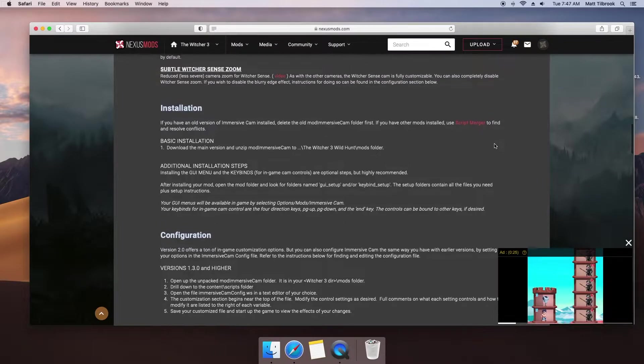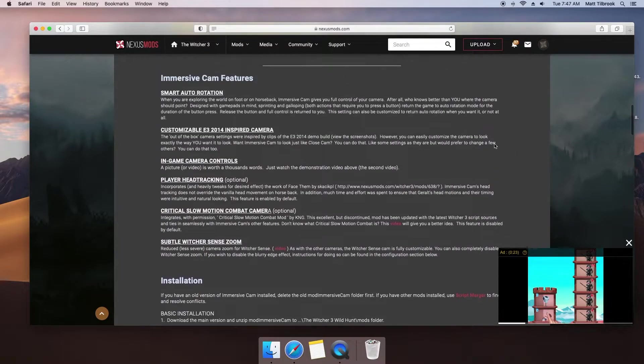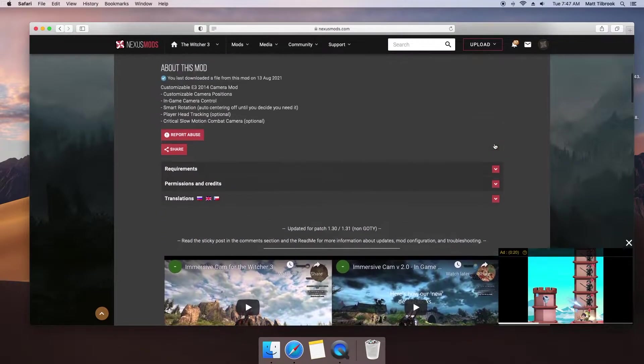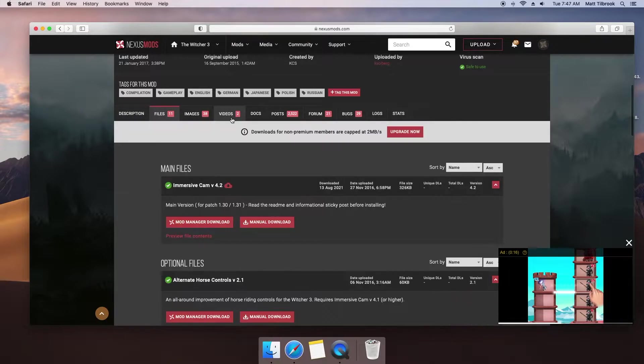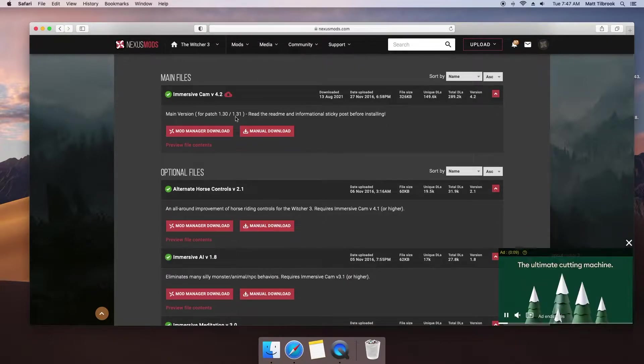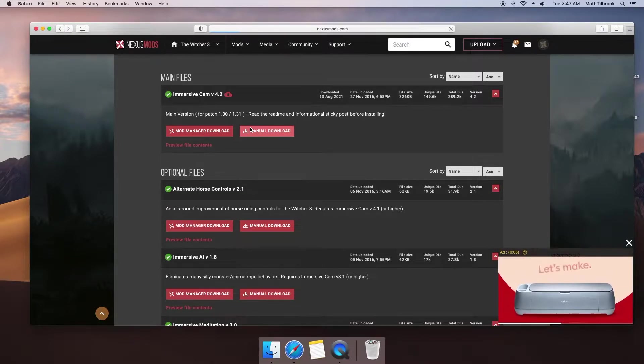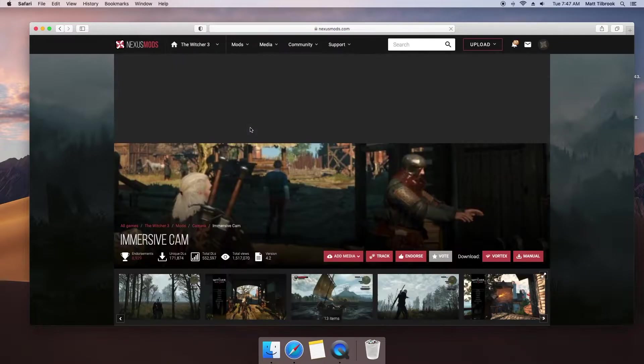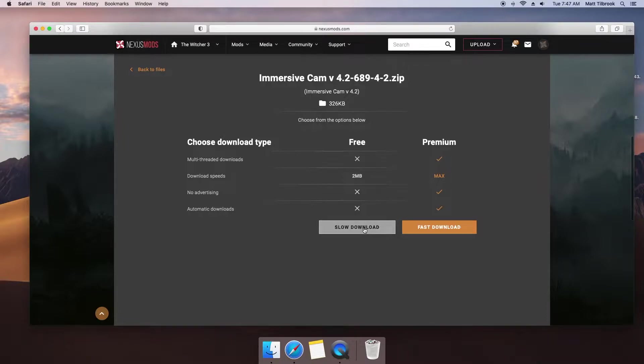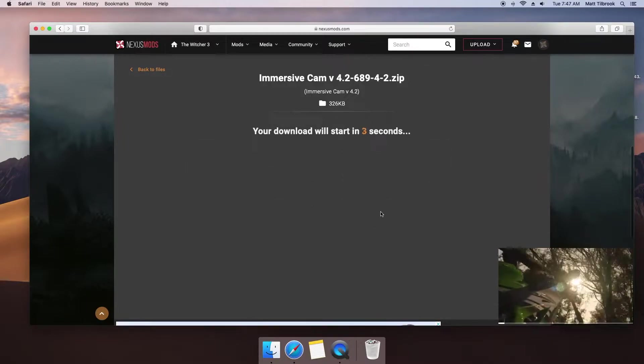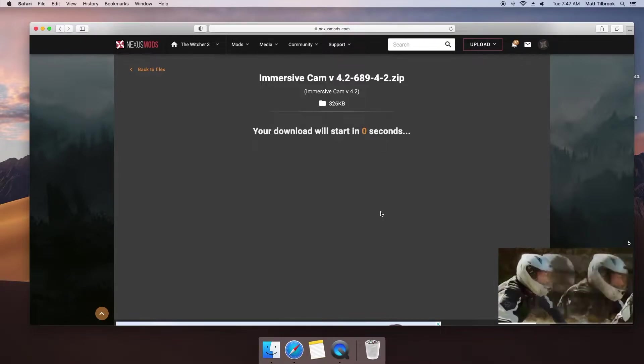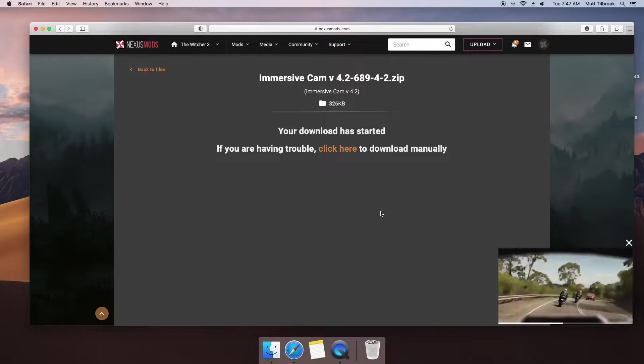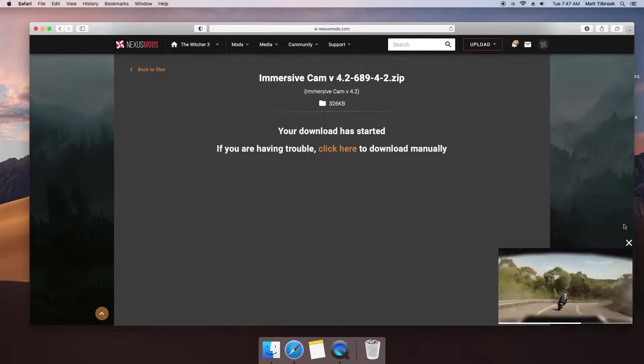Let's first download the file. If you have not already done so, make sure you are logged in as you will be prompted to do so before you can download the file. Move across to the files tab and select the current version of Immersive Cam. What's important at this step, and for all future mods you wish to install on your Mac, is that you won't be able to use a mod manager, so always make sure you download the manual version. Nexus mods will then prompt you to upgrade to a premium account. Again, I'll leave that decision up to you and your requirements, but for me, the free account works just fine. As you can see, this is a relatively small file, so the download won't take long at all.